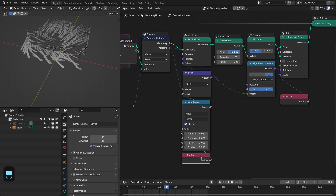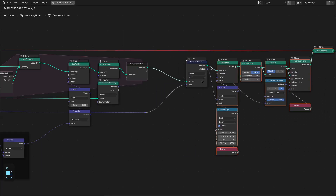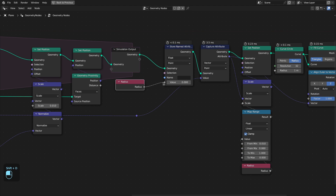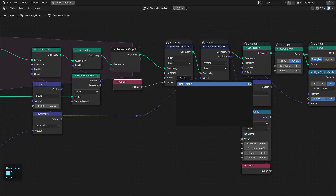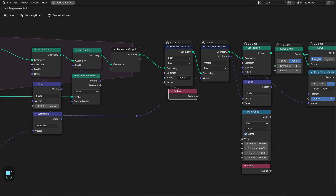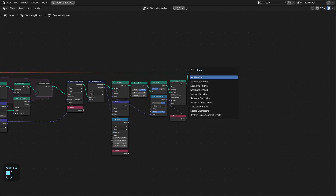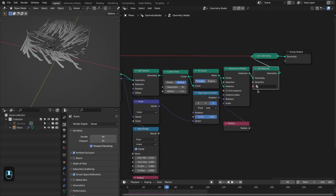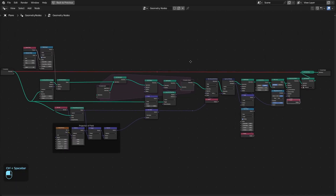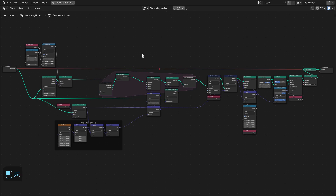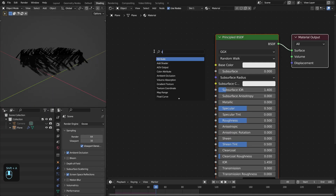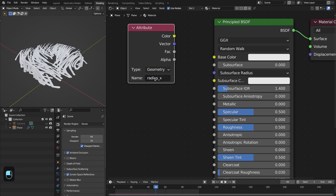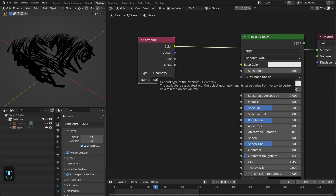For the material we also have to store the radius of these points. So let's add the Store node, duplicate this one and connect it. We're going to name this as 'radius_x' — we can't use the name 'radius' because it is a built-in attribute name. Let's also add the Set Material node. Let's first create the material then select it here. Let me show you the complete node tree. Let's go to the Shading editor and add the Attribute node and type 'radius_x'.